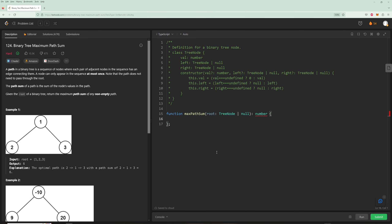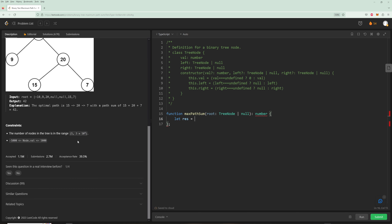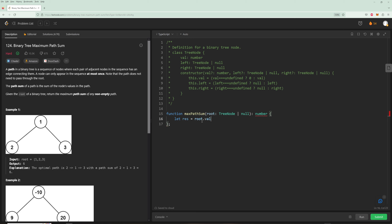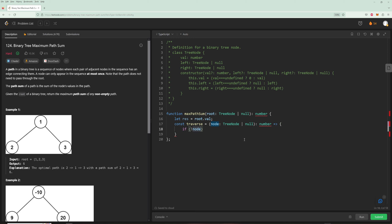Now we have enough to code it up. First we initialize the result equal to root.val, because there's at least one node, so that's our default case. Now we're going to have a traverse function that takes nodes and null nodes, returning a number. If node is null, we just return zero — the path sum of a null node is zero. Then we get the left and right by calling traverse on node.left and node.right.